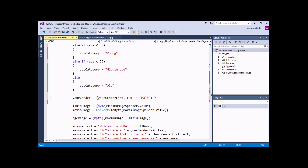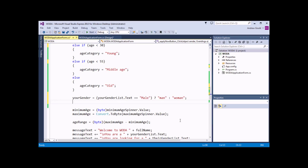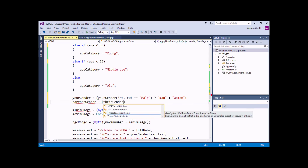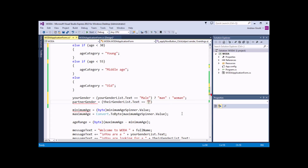So if the condition is true — if the gender is male — I want to return the word 'man'. Then we enter a colon character and pass in the value to return if the statement is false: 'woman'. We need a semicolon to end that instruction. That's a basic, concise way of writing an IF statement using the conditional operator with the question mark and colon symbols. Let's do the same thing for partner gender: partnerGender = (theirGenderList.Text == "male") ? "man" : "woman";